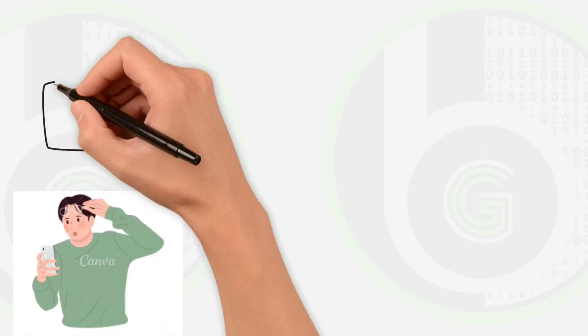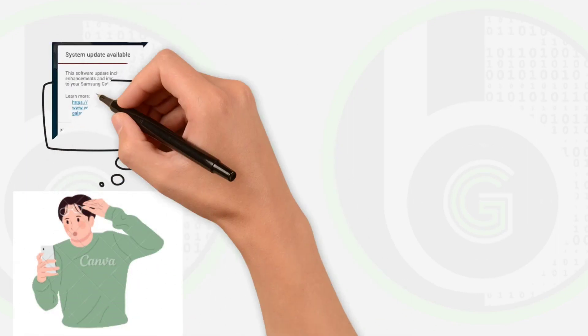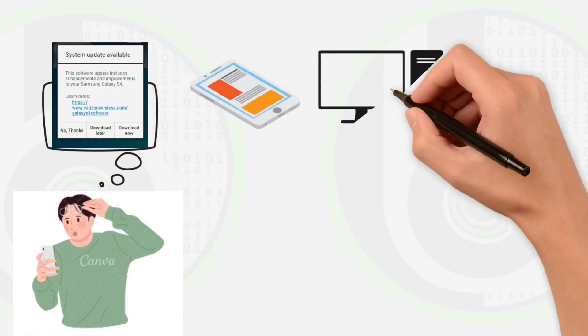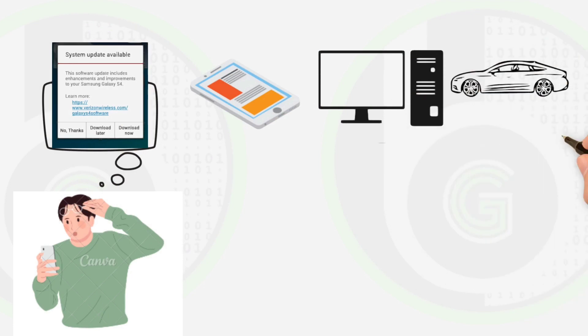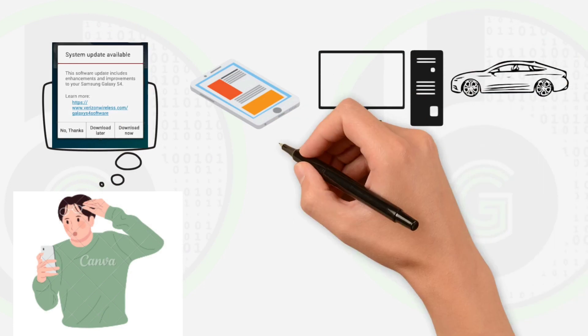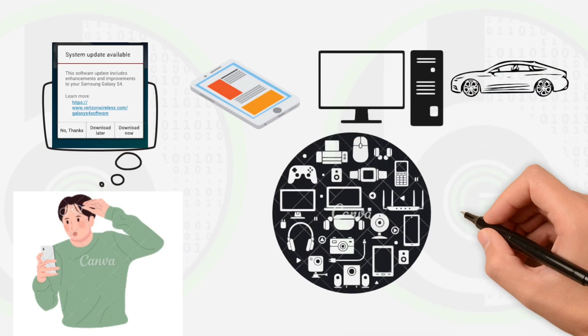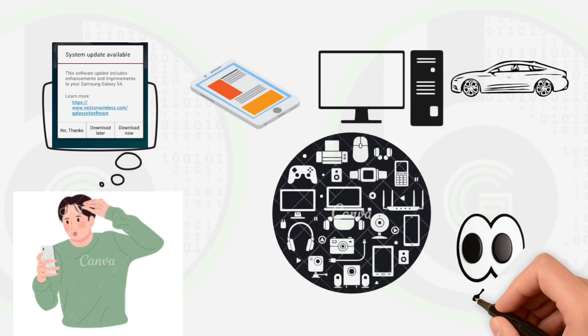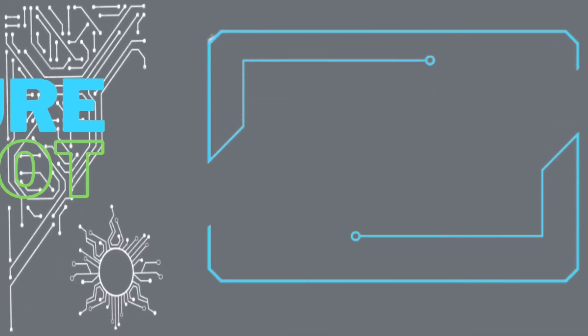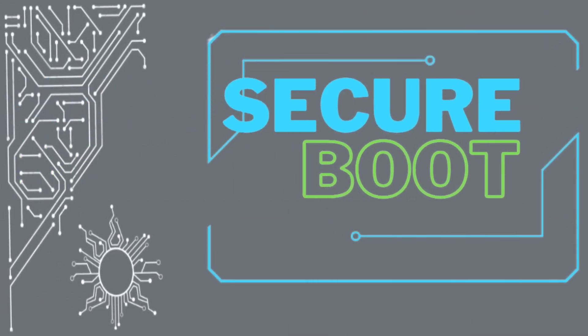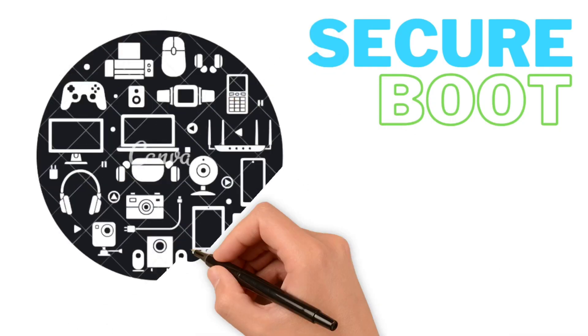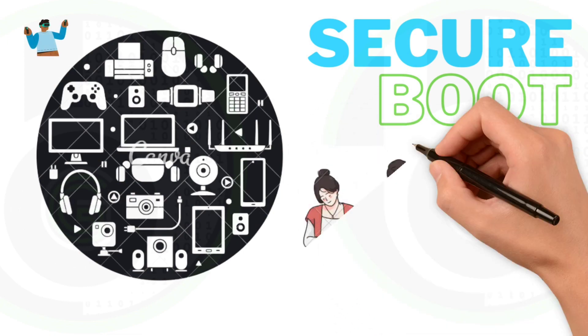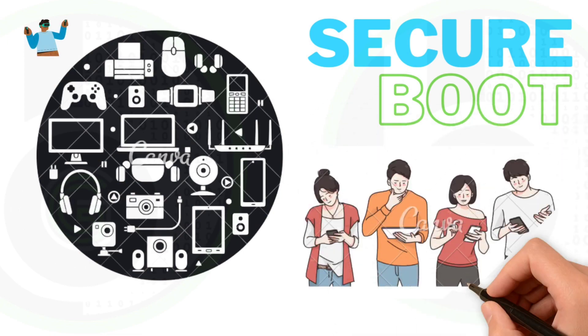Have you ever thought about how software updates are done in your mobile phones, PCs, cars, or almost every smart device we see around us? Well, the technology behind it is Secure Boot. It is used in every smart device you can see around you.